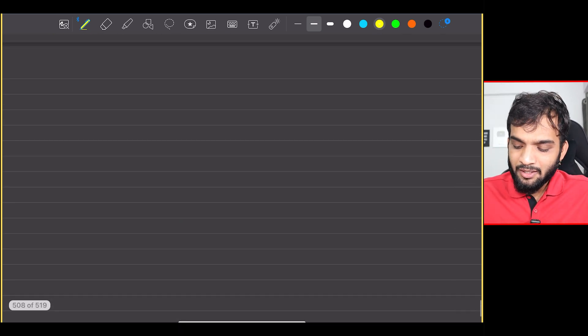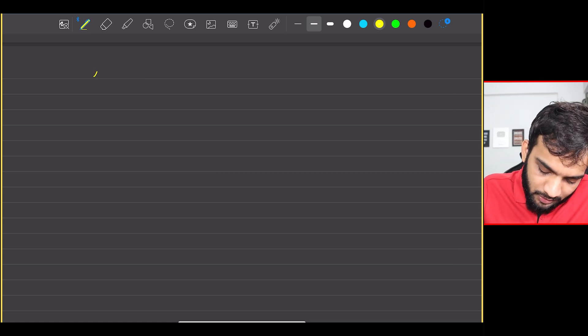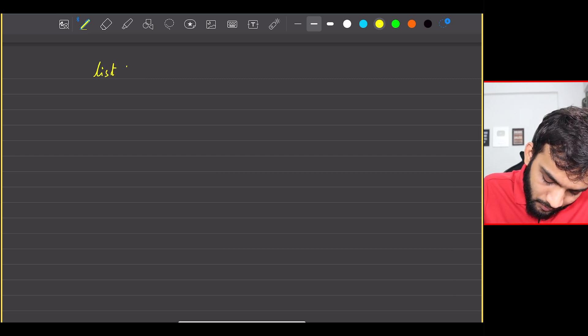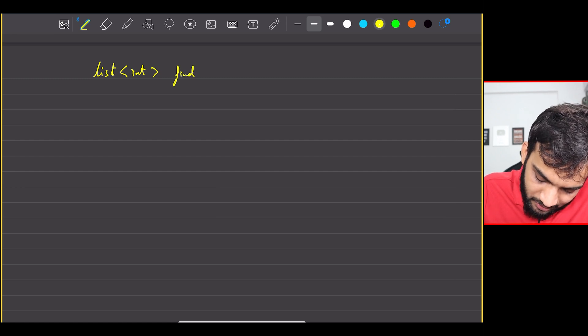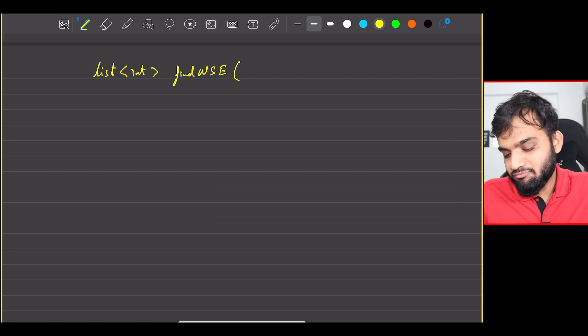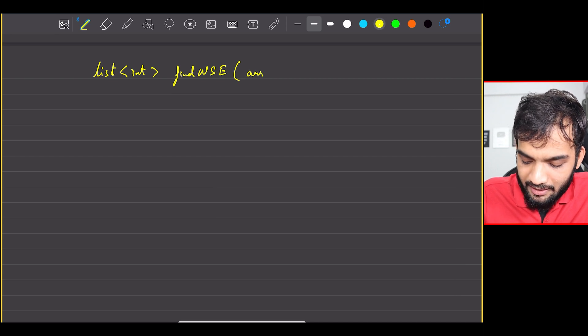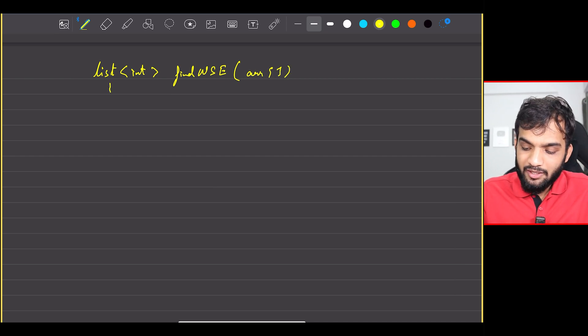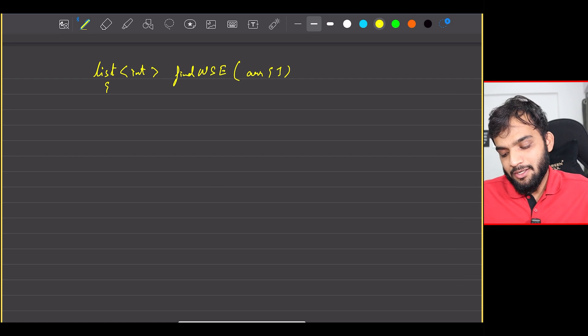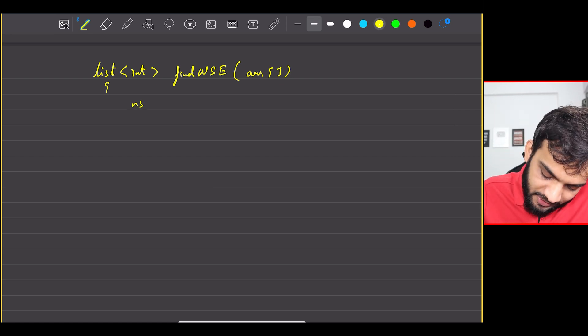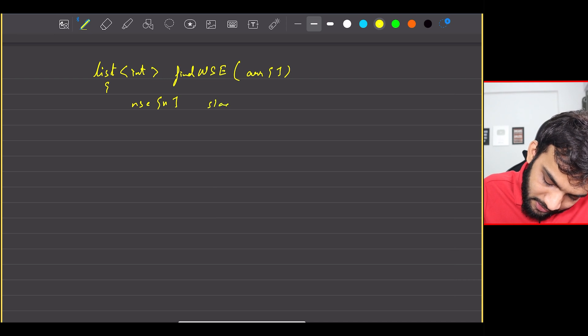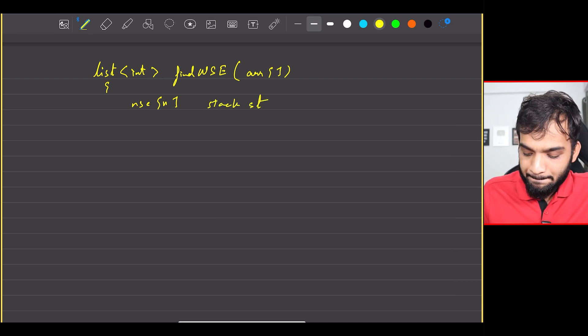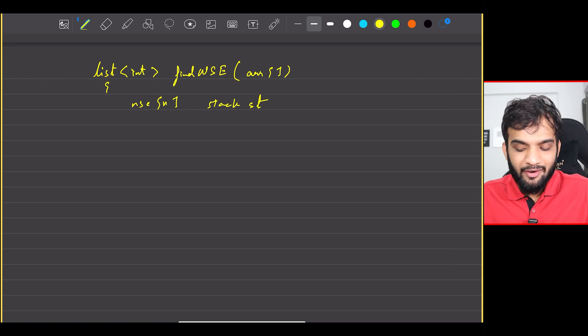So what I'll do is I'll quickly get into the pseudo code. So I'll have to return list, so list of int, find maybe nse. And then I'll have to take an array. Perfect, I take an array. What is my next job? My next job is to declare an nse of size n. What is the next job? Take a stack st. Again this is pseudo code.